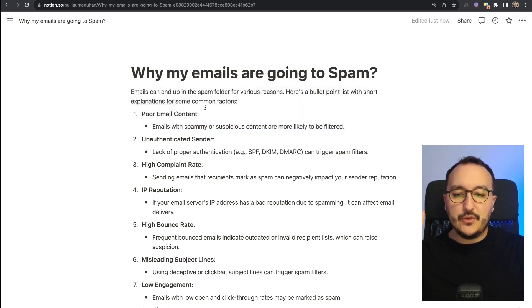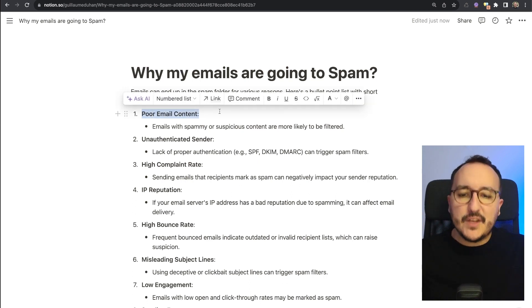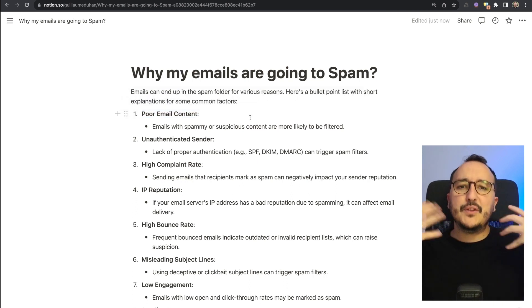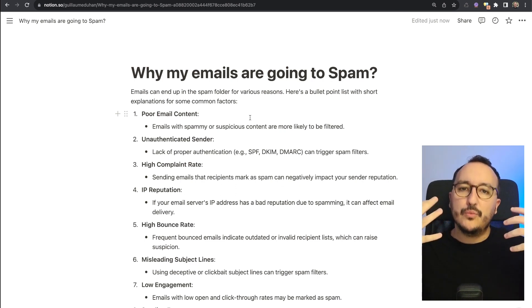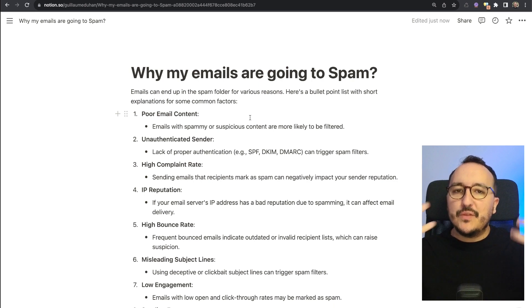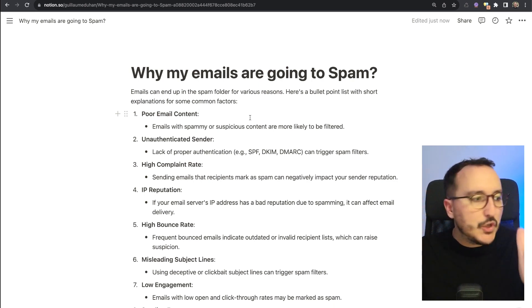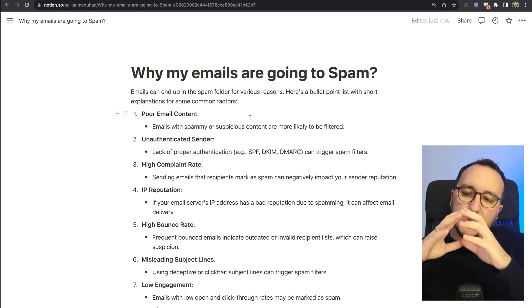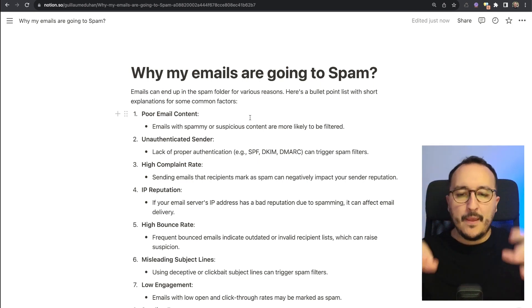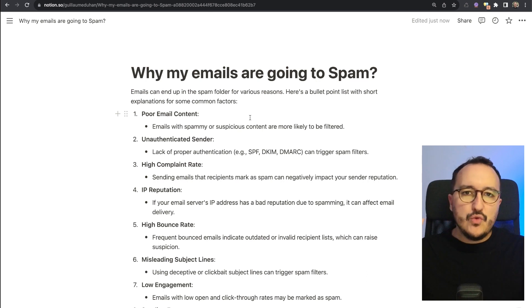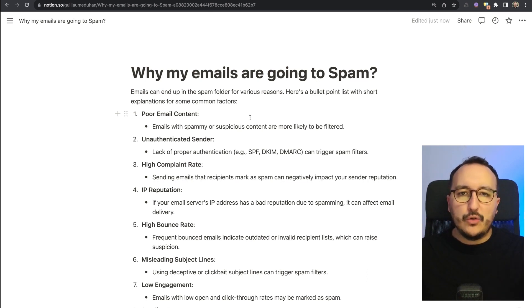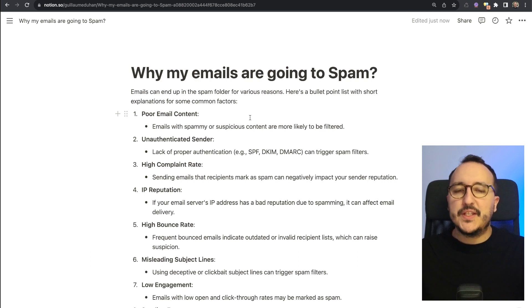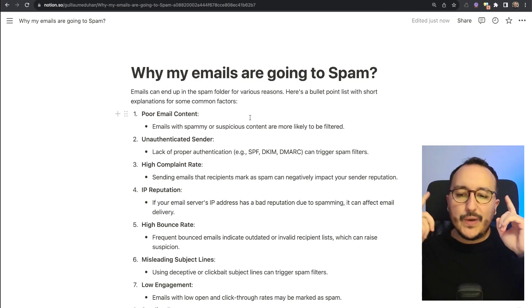The first reason would be that your email has poor email content. Emails with spammy or suspicious content are more likely to be filtered. Here we can give an example: if you got a title that looks like a hook or something that is going to be a scam, most of the time the email providers have filters that can stop your email from being delivered or just deliver this email into the spam folder.